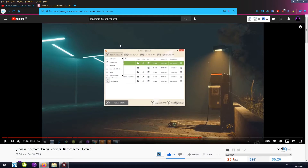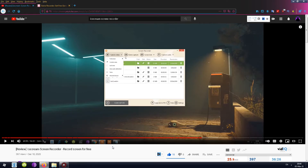In one of my previous videos I already reviewed this program and a bunch of its features, but I did not check the game capture option. That's what I'll be focusing on today specifically, and I'll be skipping the features I already reviewed. If you want to see that video, you can click on the screen — there's also a link in the description, or just search it on my channel.